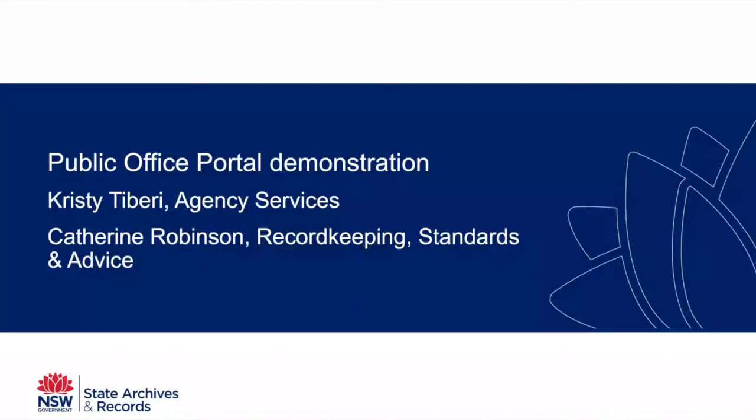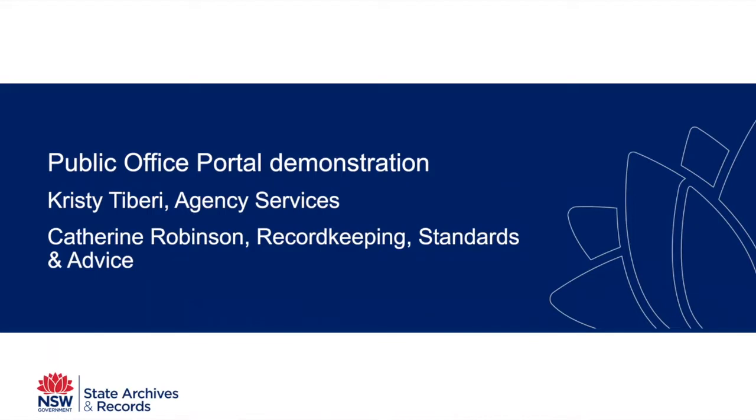Our next presentation is from SARA's own Christy Tiberi. Christy is a senior advisor in the agency services team, which I manage. She spent many years with SARA working as a consulting archivist over in the GRR, the government records repository, and she's moved over and we're now benefiting from the years of experience and wisdom that Christy brings.